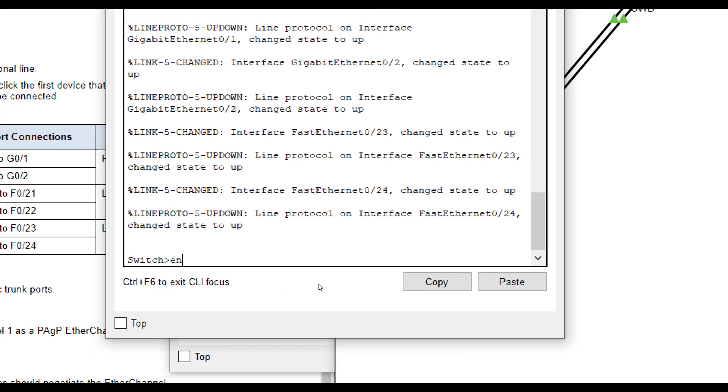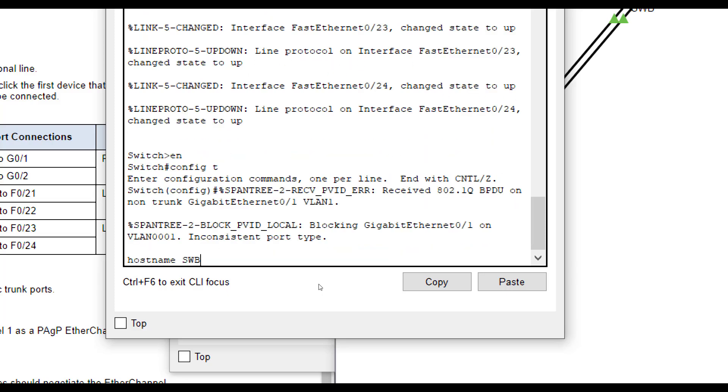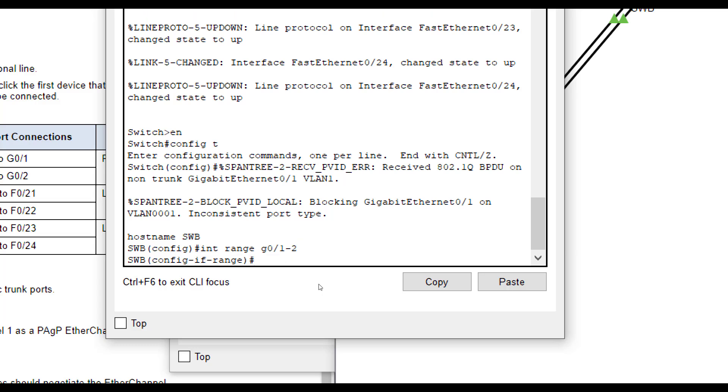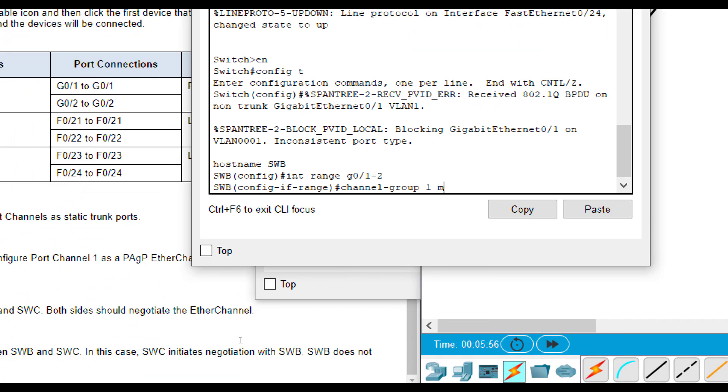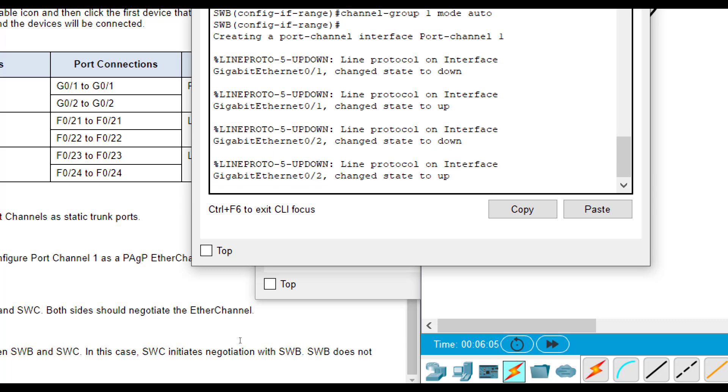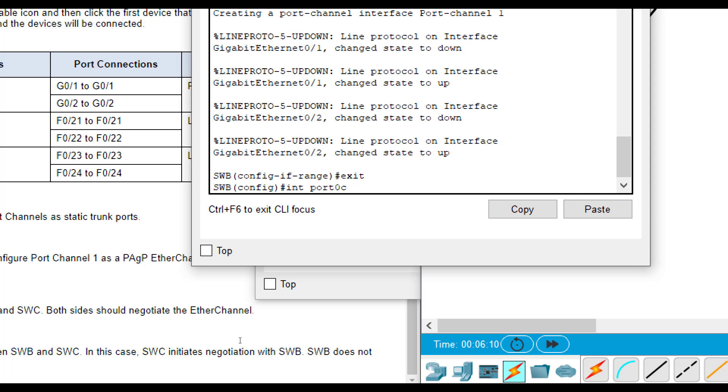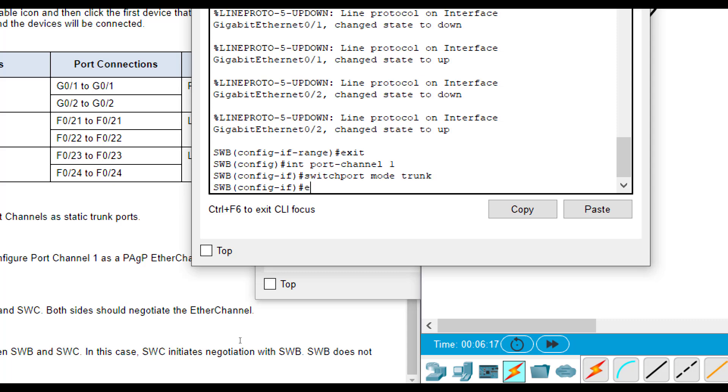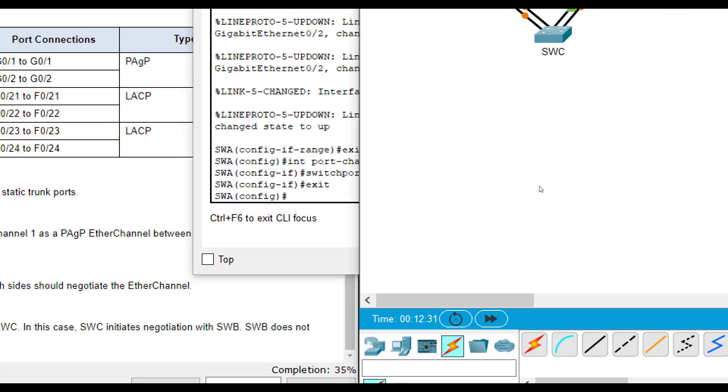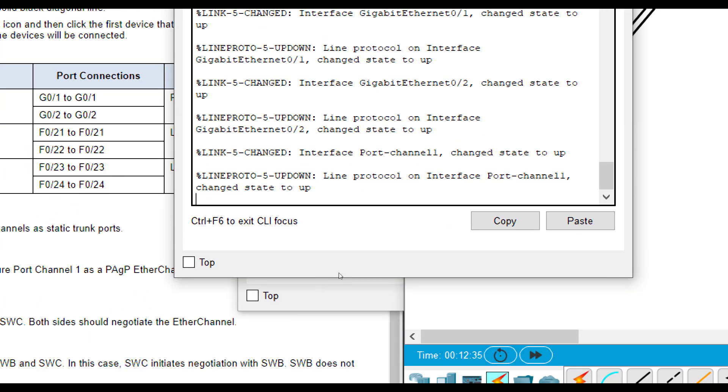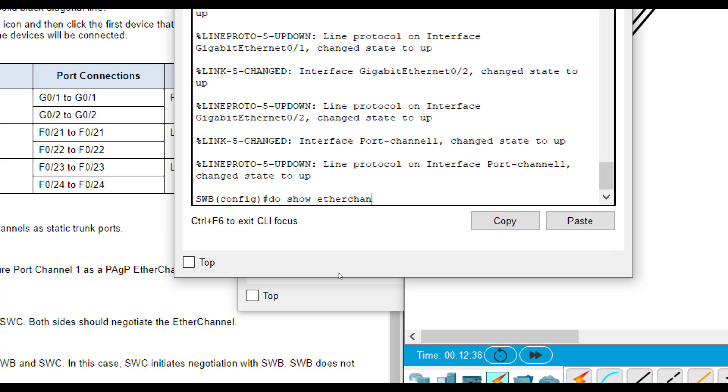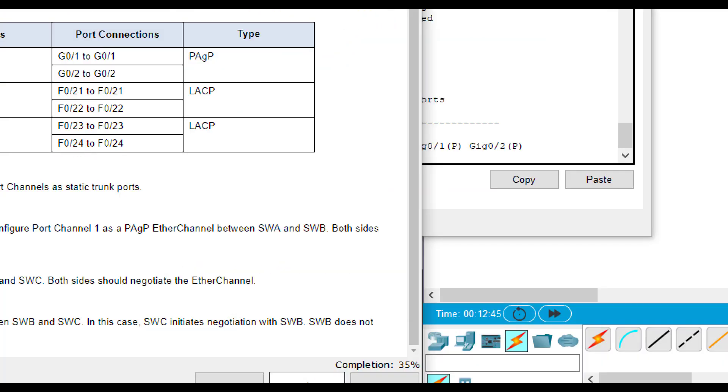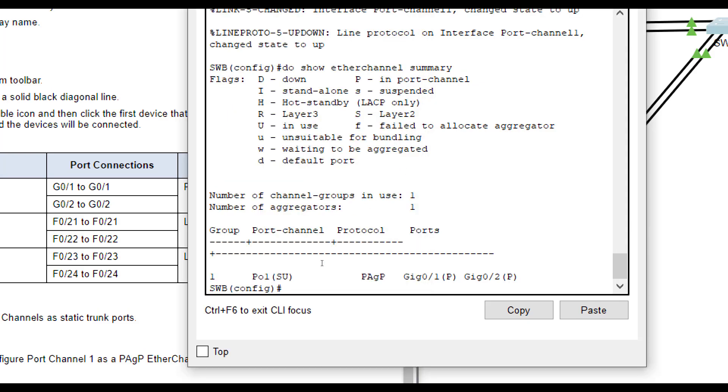And then interface port channel 1 switchport mode trunk. We need to name it because it's our first time on it. Then we're going to do interface range G01 through 2 channel group 1 mode. And it wants us to negotiate PAGP. So we're going to use auto mode. Then interface port channel 1 switchport mode trunk. So that configured SWB. Now that both ends are configured, we can do show etherchannel summary. And we'll see here that PAGP is up and operating. And right now we are at 35% with port channel 1 configured.